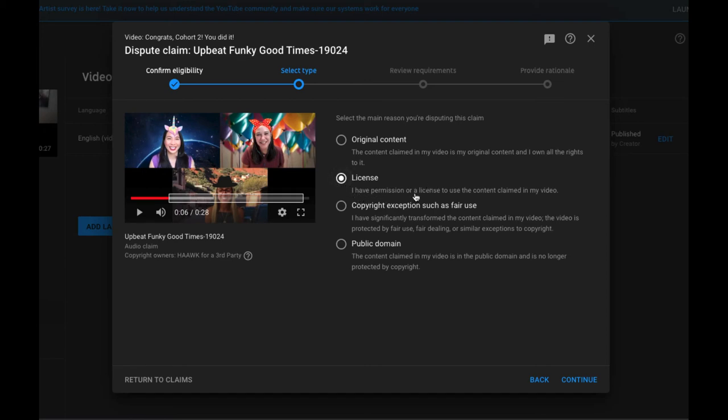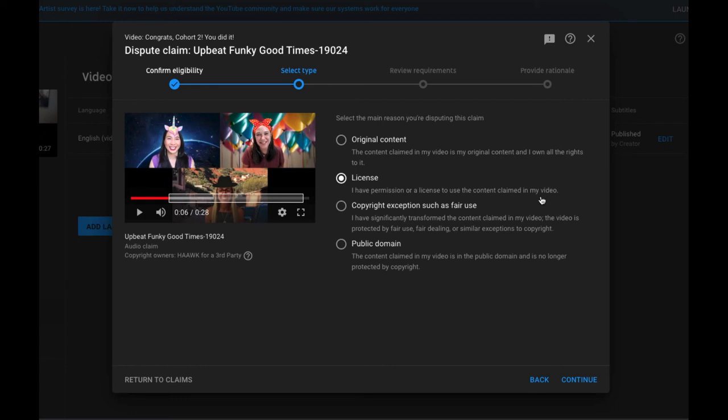I have permission or a license to use the content claimed in my video, and of course be sure that that is accurate. But in the example that I just shared like with Adobe Spark music, I have the license. So I'm going to select that and then just choose continue.